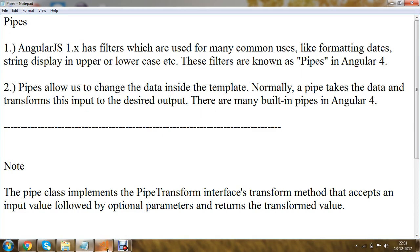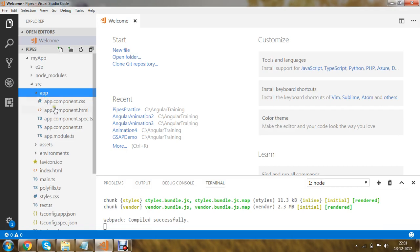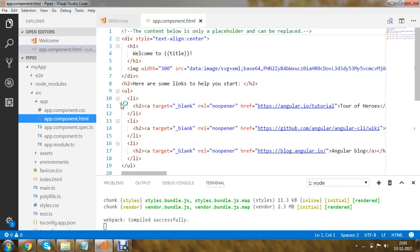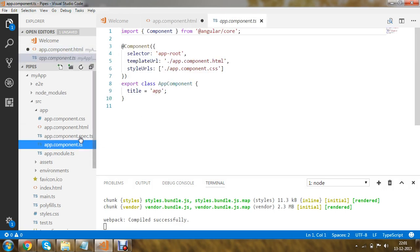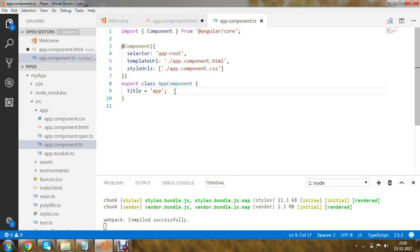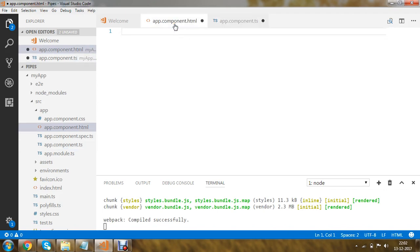For this demonstration of pipes I have created a new project named 'pipes'. Within this I am going to use the source folder, and within that the app.component.html file. I'll remove all existing content from app.component.html. In the app.component.ts file, within the export class AppComponent, I am going to declare a variable named 'name' and initialize it with the string value 'pipes'. Then within app.component.html I will display this name using an h2 tag with string interpolation.